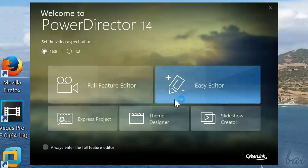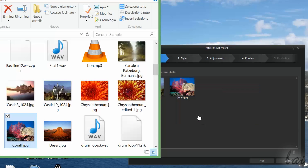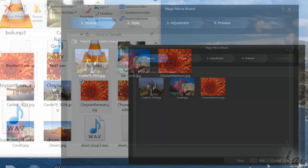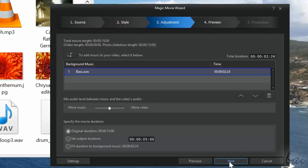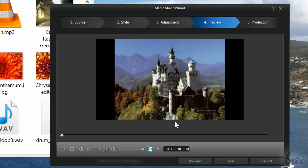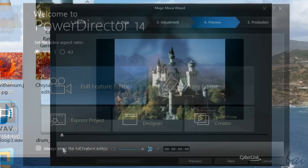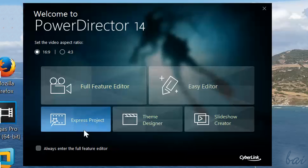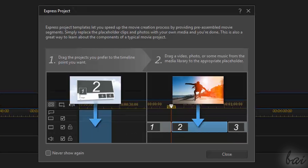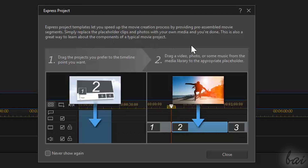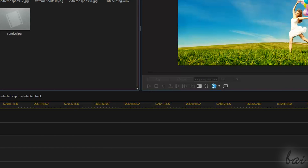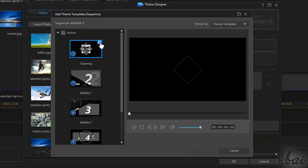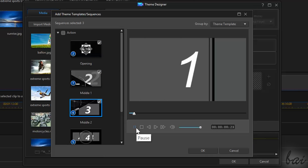Easy Editor creates a video starting from the files you import and the template you choose. The procedure is fully guided, step by step. Express Project is a new feature for the Full Feature Editor, which we will see later.